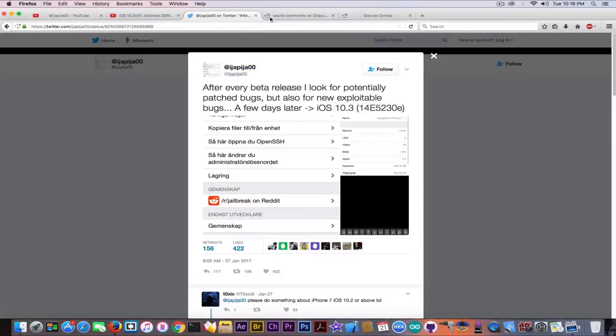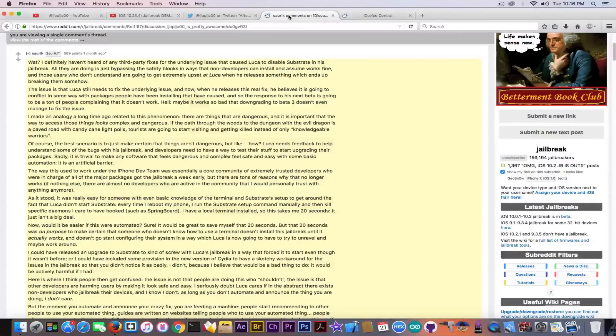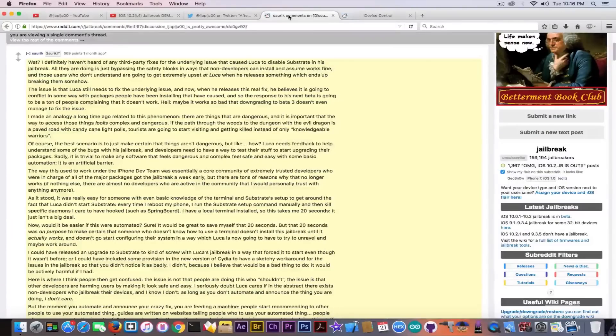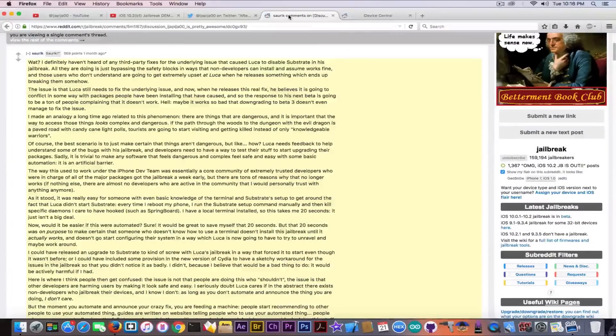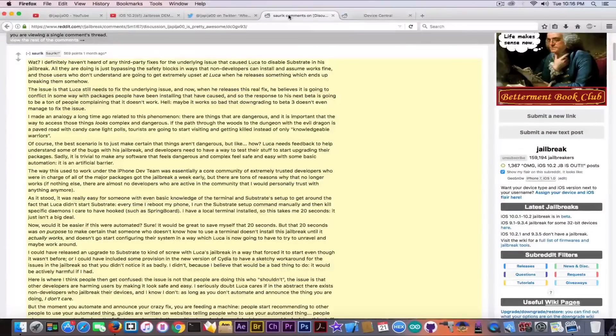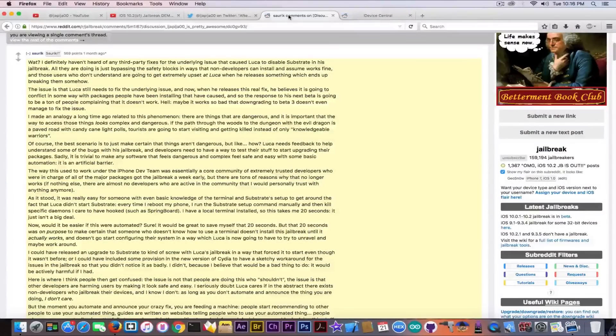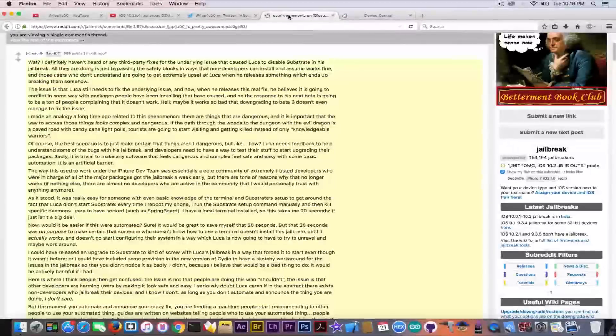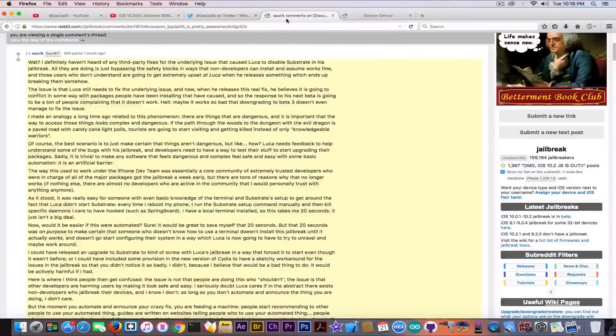And let alone for iOS 10.3, which of course patches a lot of exploits and so on. So this is pretty much it guys. I really recommend you to go ahead in here and read Saurik's article or Saurik's comment from one month ago, and you will understand better about this guy and about why he's so hated by Saurik and Luca Todesco.